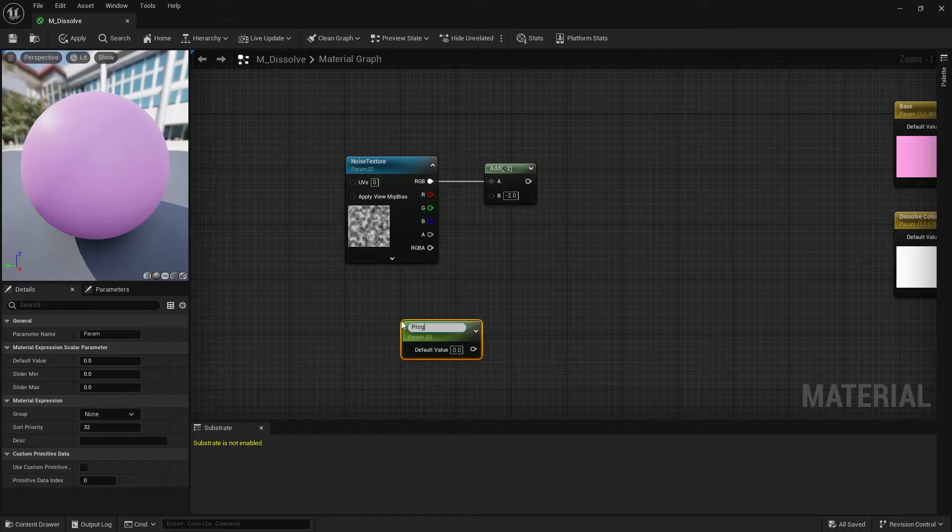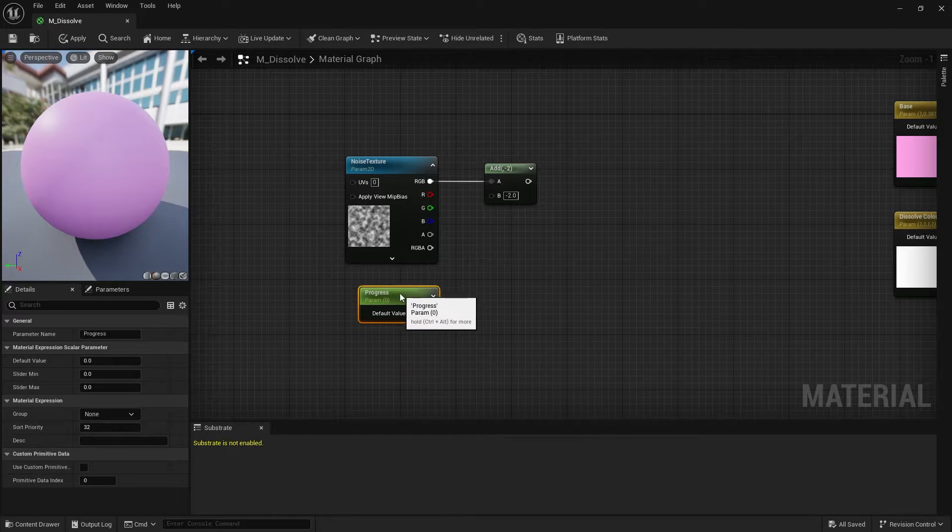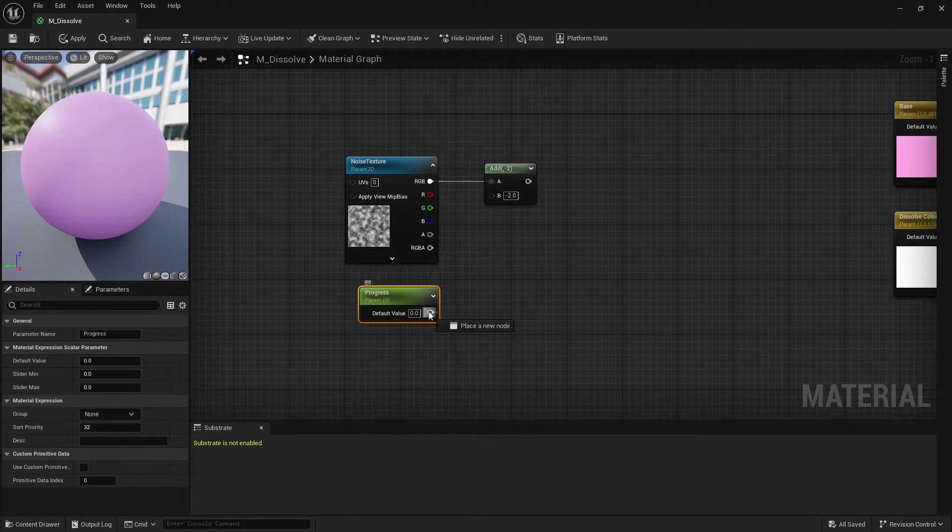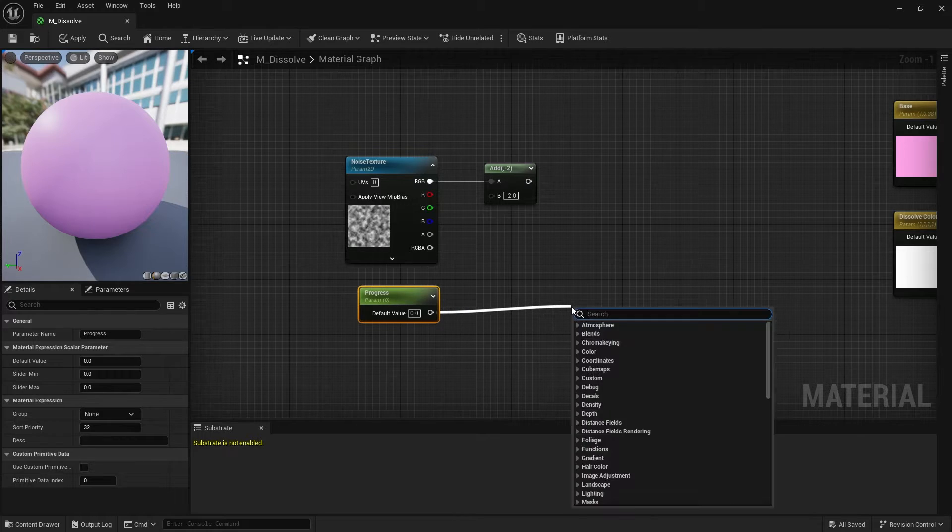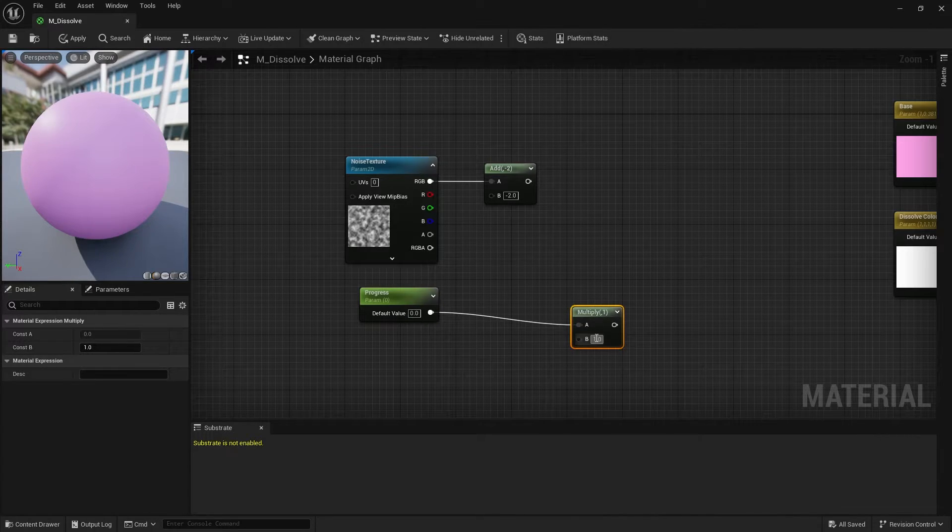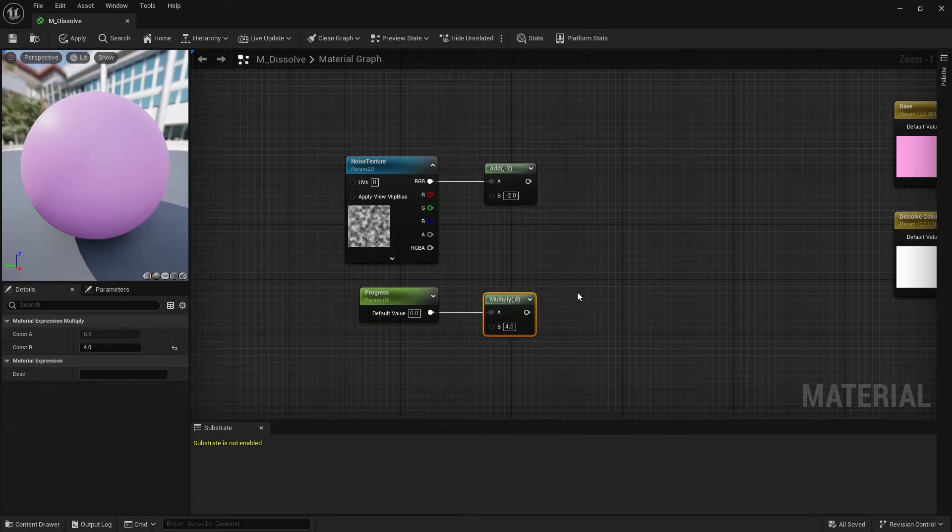The higher this value is, the more of the dissolve you will see. You can call it later in your blueprint. Pull out the pin of progress and create a multiply node. Set the lower value to 4.